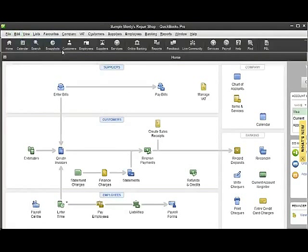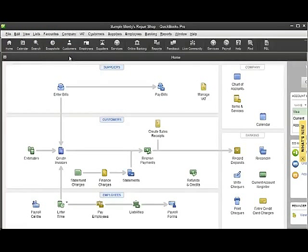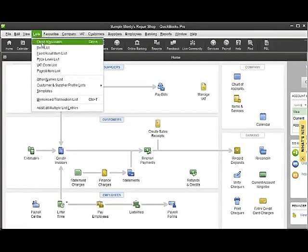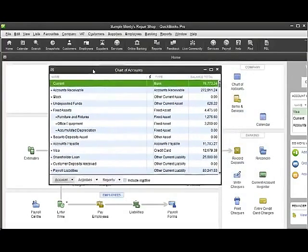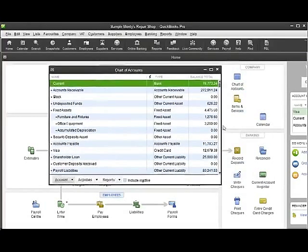If we look at the normal setup of QuickBooks, we can expect this to feed from either the chart of accounts or the item list. So if I go into list chart of accounts, these are my posting accounts in QuickBooks.